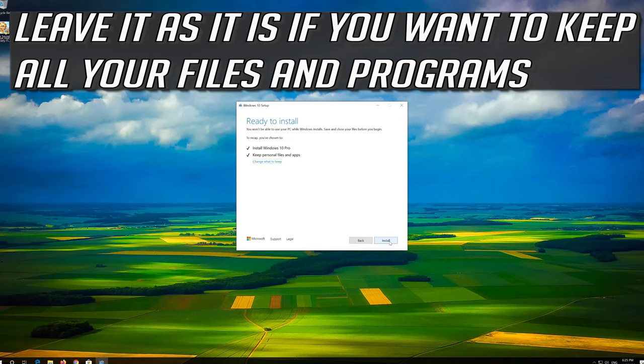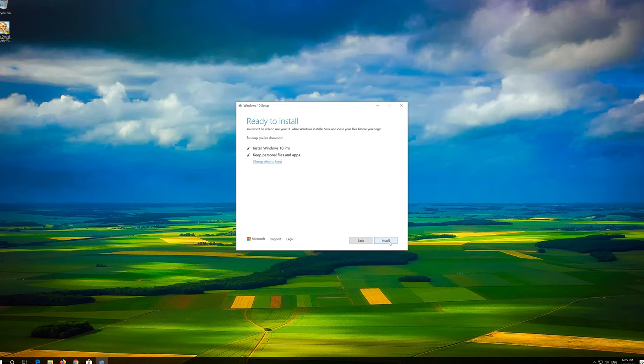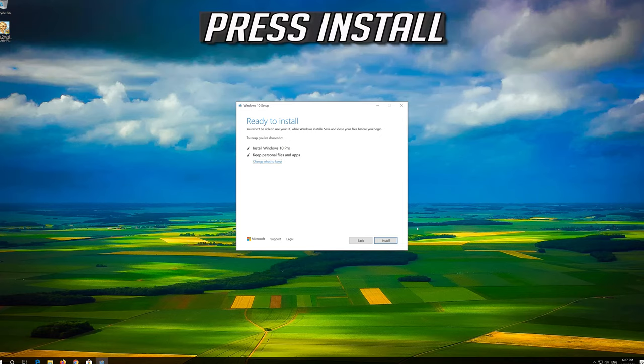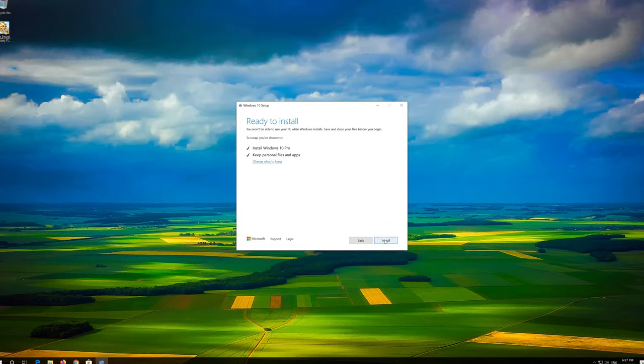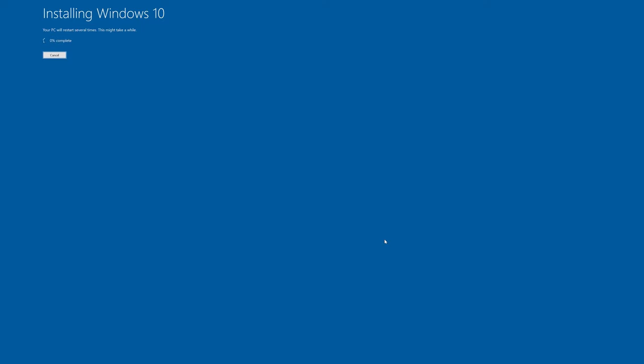Leave it as it is if you want to keep all your files and programs. Press Install. Wait for the update to be installed.